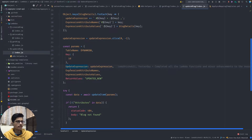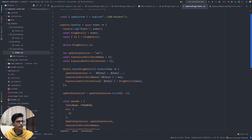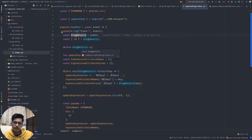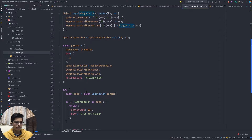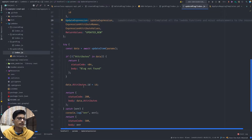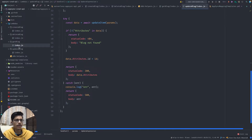The update operation requires update expression, attribute names, and return values. In the blog details, for all updated items - say updating the blog name and author in a single invocation - for each field it creates an update expression and invokes the update item function with those particular update expressions and values. It returns 200 on success and 500 on error.